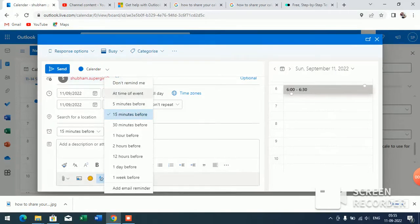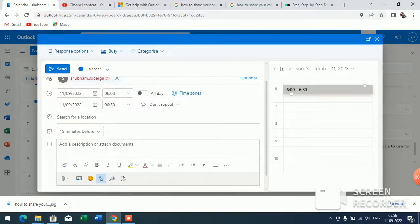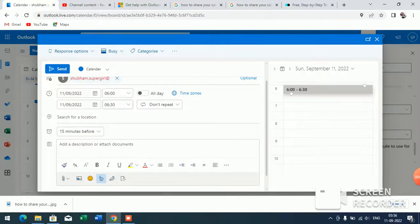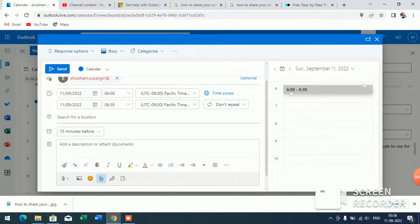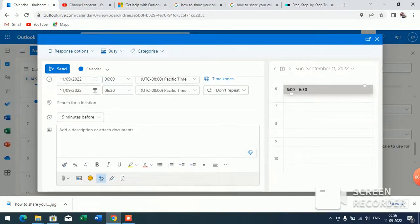You can select 'Don't Remind Me' or whatever you want. You can select the time from here or select the time zone. When you're done with all these things...